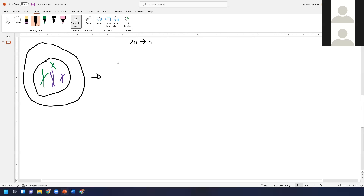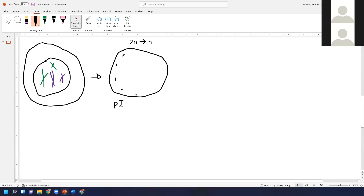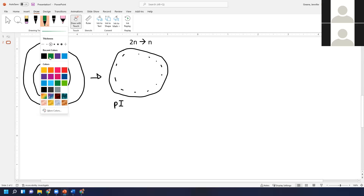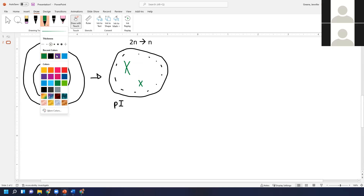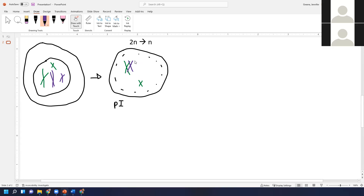We're starting with the same cell at the end of interphase, past the point where it's replicated its chromosomes. The first thing that happens is prophase one. In prophase one, the nuclear envelope disappears. Most importantly, the homologous pairs of chromosomes link together — they buddy up with each other, find their pair, and stick together. So we have these homologous pairs forming and then they act as a unit.